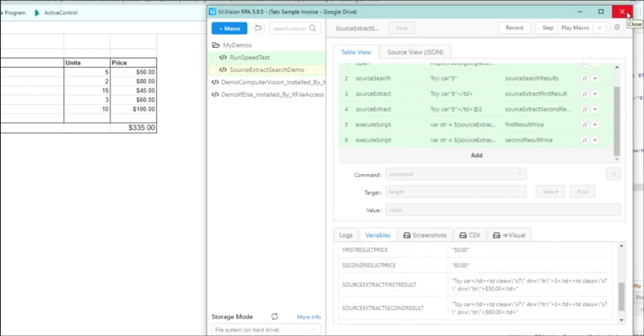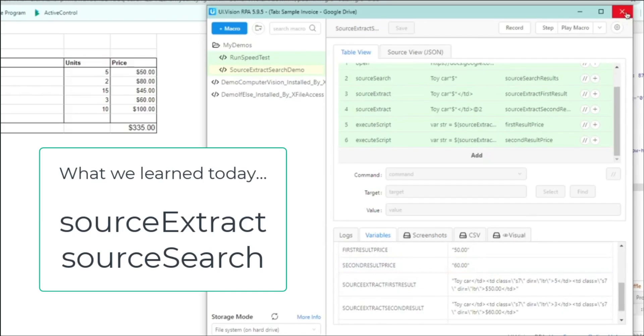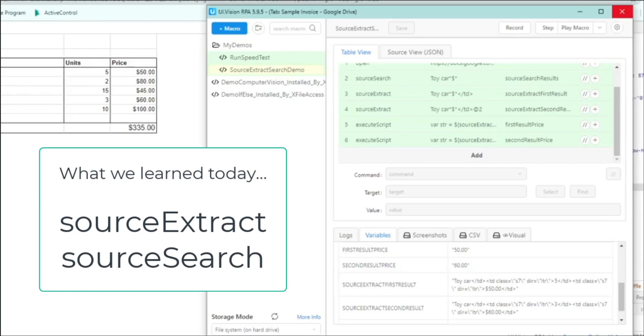And that's it, folks. So in today's video, we saw how to use the source extract and the source search commands, together with some JavaScript, so that we can extract the data we want from the rows that we see on the screen. And as usual, if you like what you see today and you want to know more and learn more about UI vision, please feel free to like the video and to subscribe to my channel as I'll be posting more and more videos over time. Thank you. Bye.